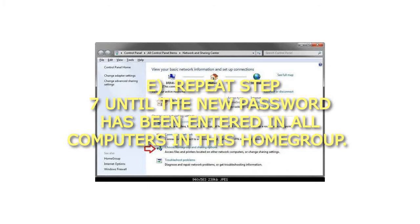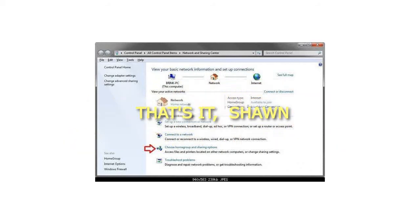Step 7E: Repeat Step 7 until the new password has been entered in all computers in this home group. That's it.